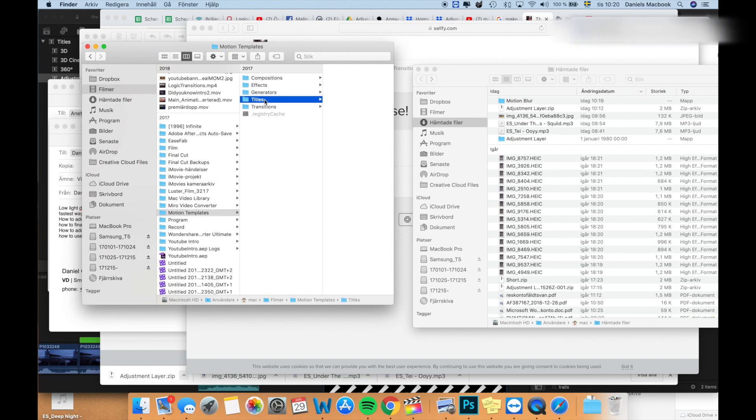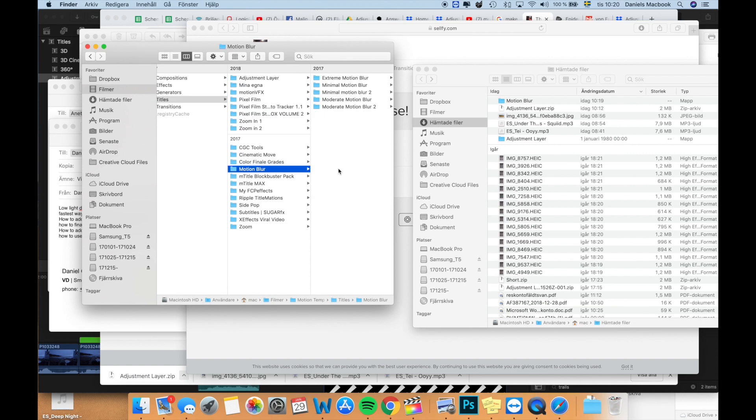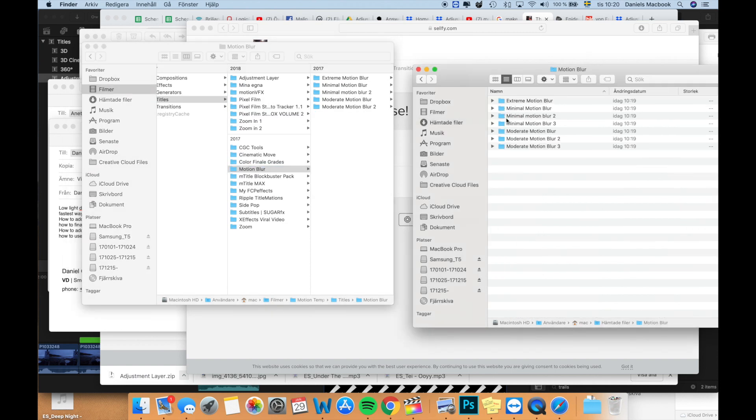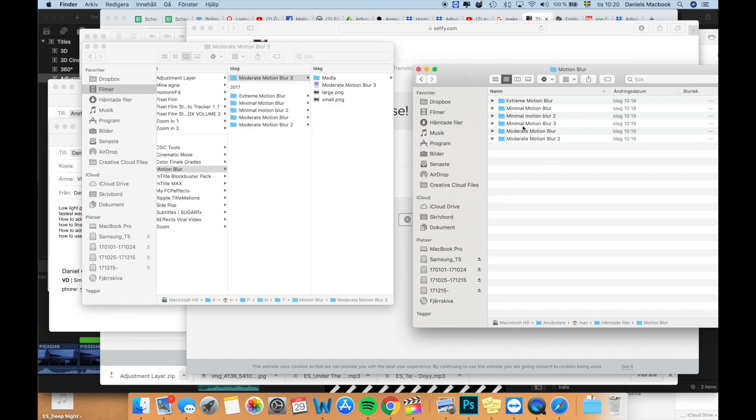What you'll do is you'll drag this into your title folder. I already have this one in here, which I can see that there's a couple extra here. So I can drag that in there.